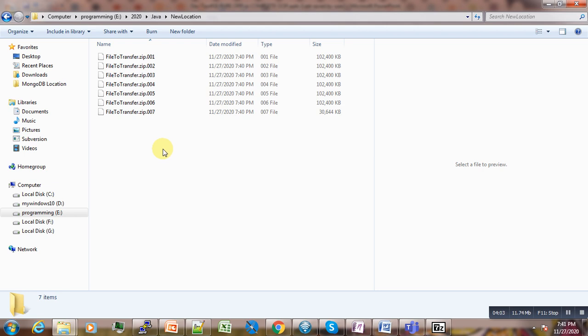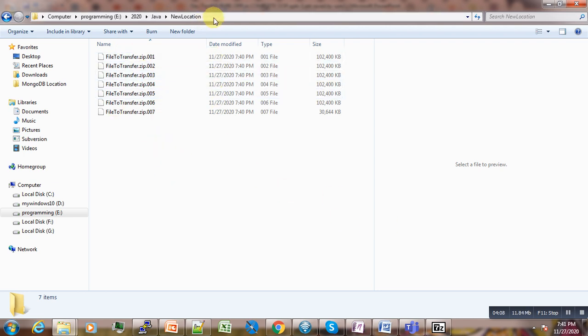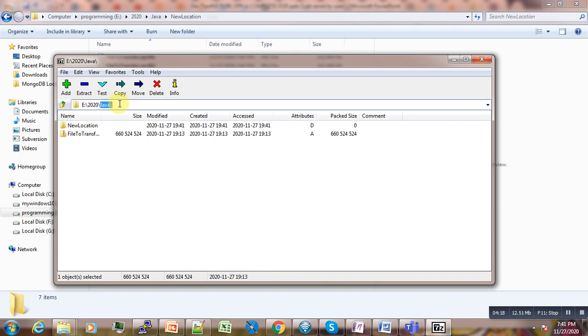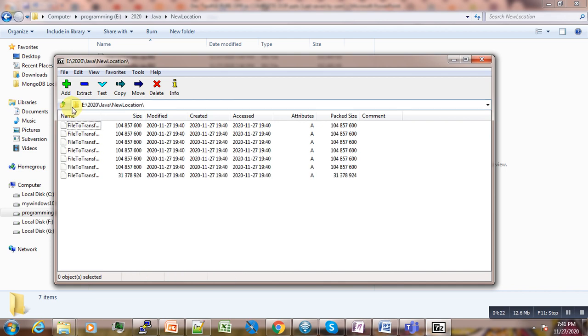Now we have our files here. The next thing we have to do is select the path, copy it, then come to our file manager. Go to this field here and paste it. Press Enter, and we have our files here.